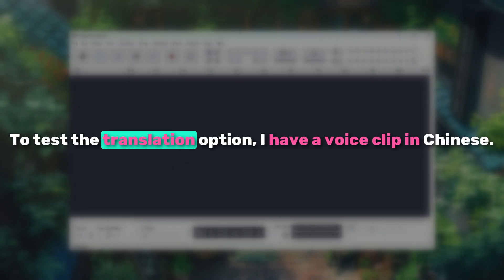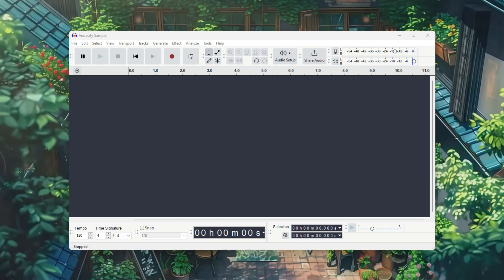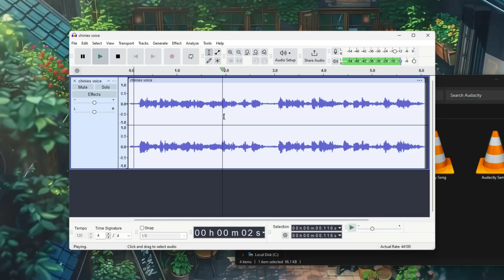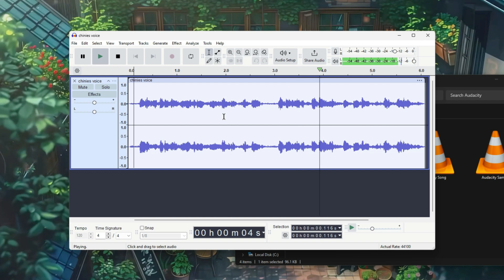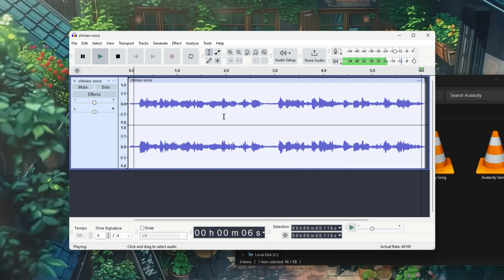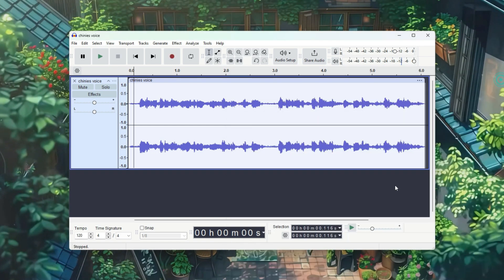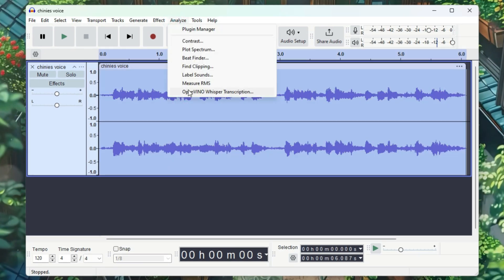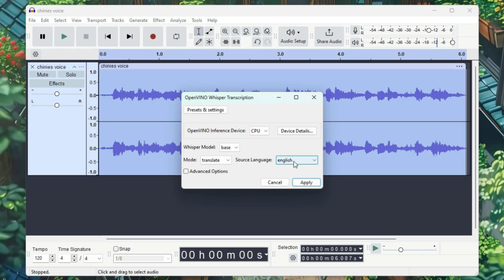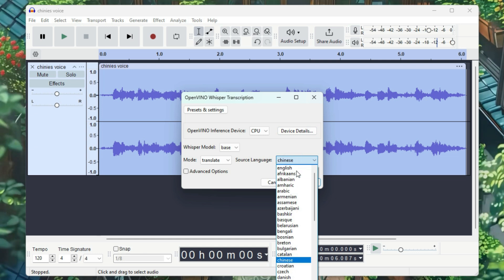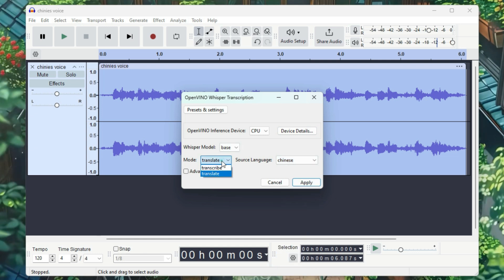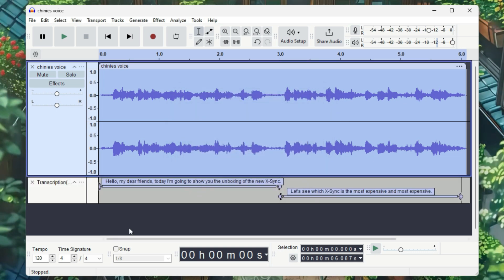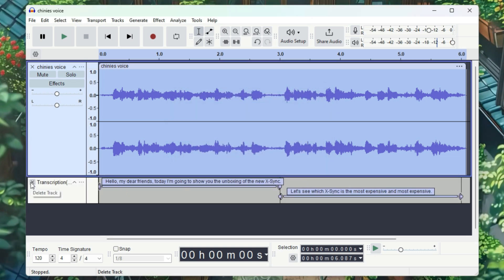To test the translation option, I have a voice clip in Chinese, which I'll import into Audacity. As you can hear, it's in Chinese, so let's translate it into English. Double-click to select the audio, go to Analyze and select the Vino Transcription option. Choose the source language of the audio — I'll set it to Chinese. Select Translate in the mode and click Apply. You can see that it has translated the Chinese audio into English in just a few seconds.